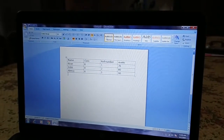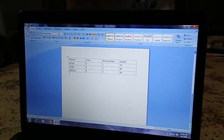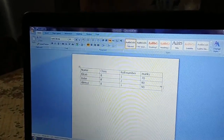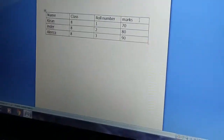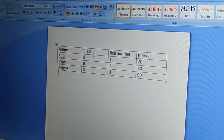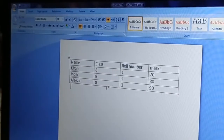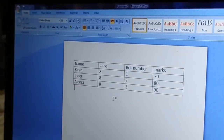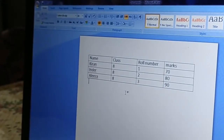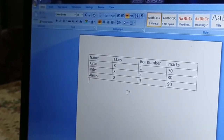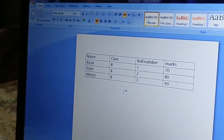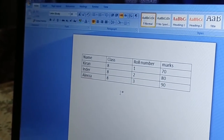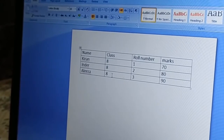We have entered all the data in the table. We have name, class, roll number, and marks as our titles with data filled in. This is topic 1.3, phase number 6, which is entering data in a table. The next topic is modifying a table — now we have to make some changes.